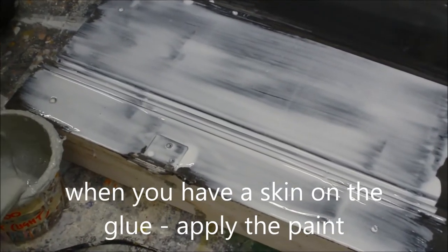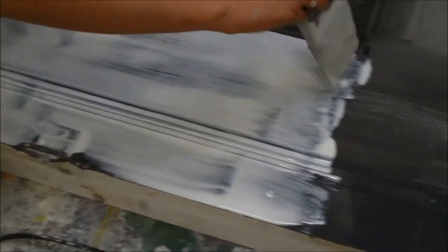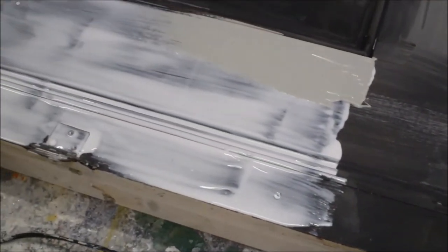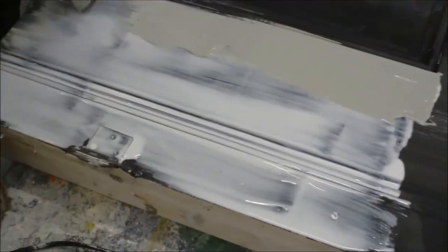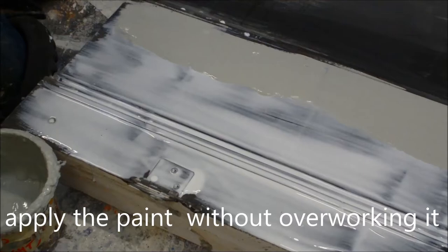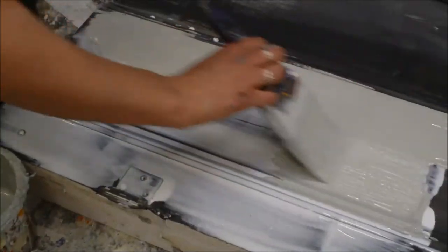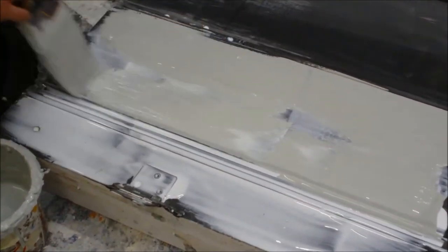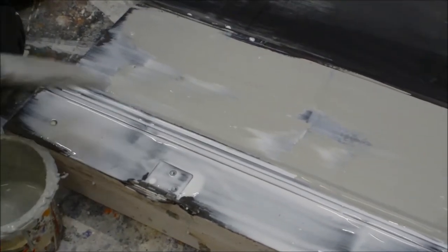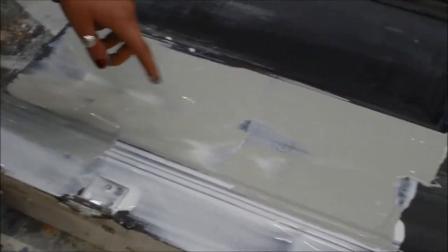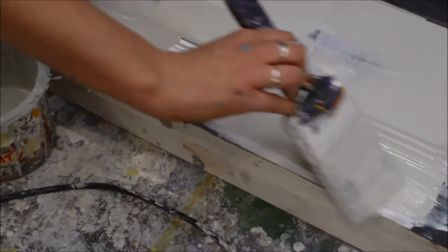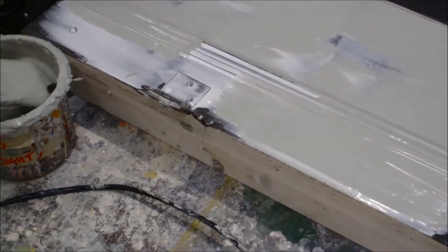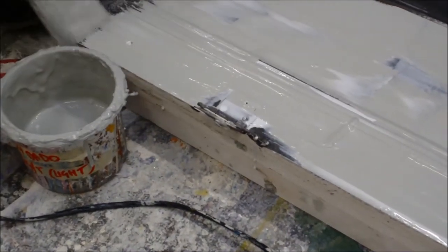After a few minutes we can get our paint and we can start to apply the paint on top of the glue which is skinned over. At this point it's probably important to point out that you don't want to overwork your paint. Because if you overwork it you will disturb the PVA that's underneath and you'll end up with a kind of a gluey paint mixture mess. So you're trying to get the paint on the glue without disturbing the skin too much.